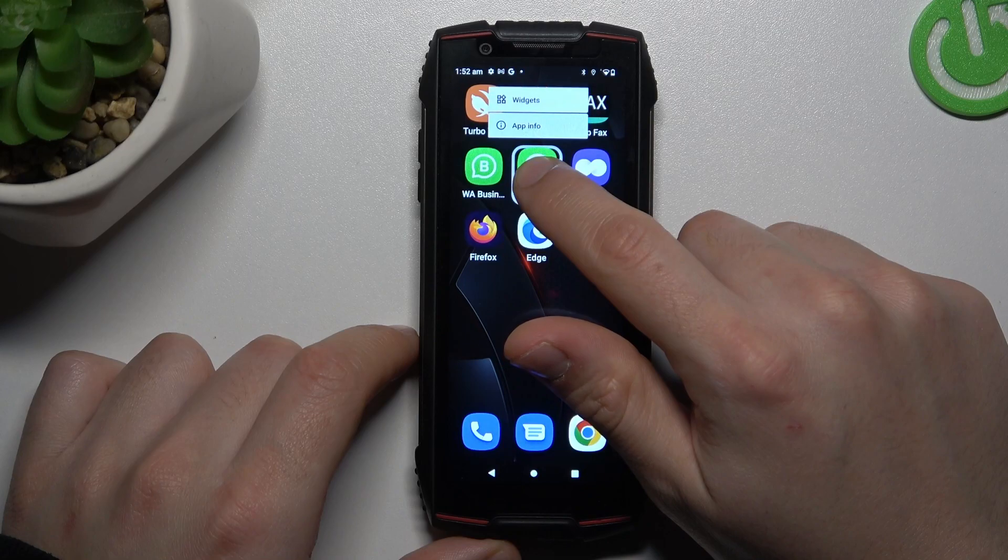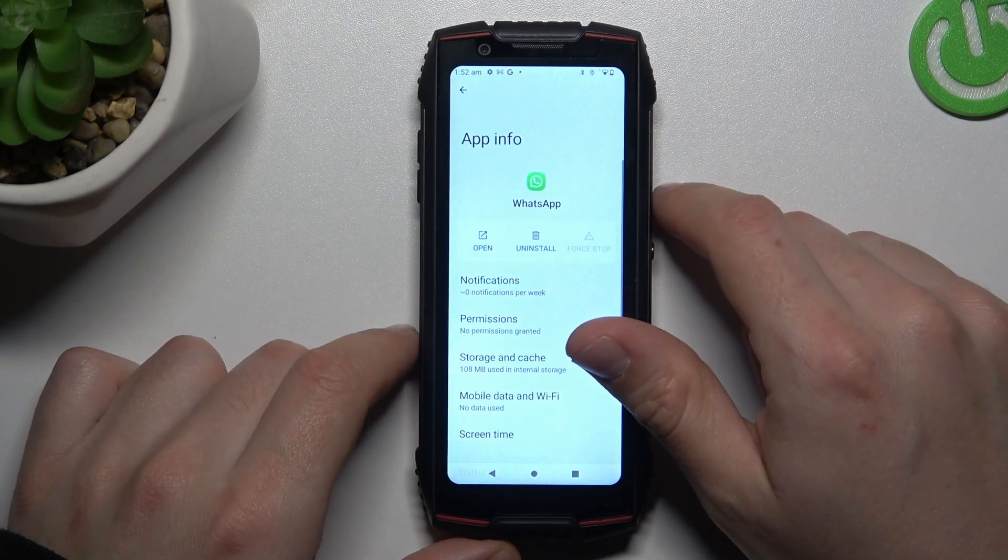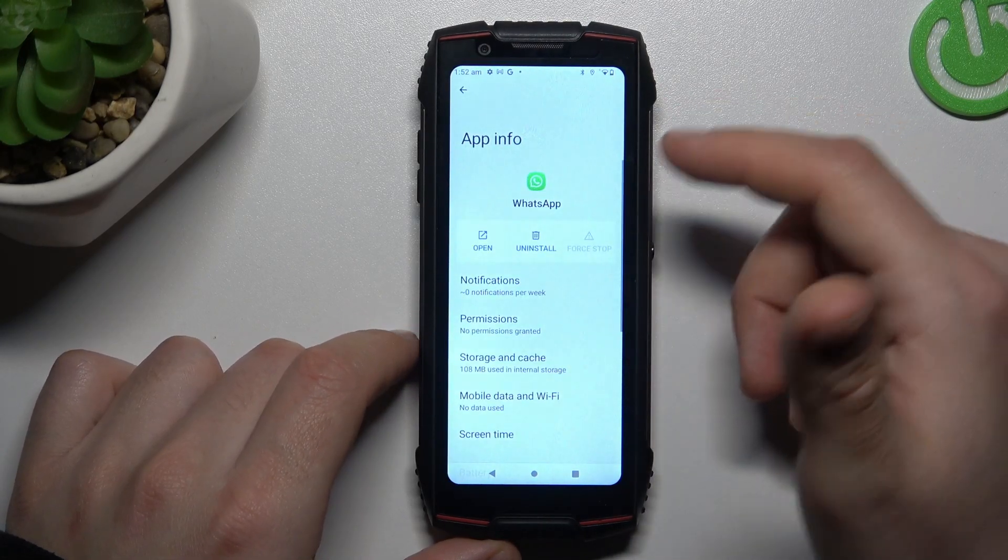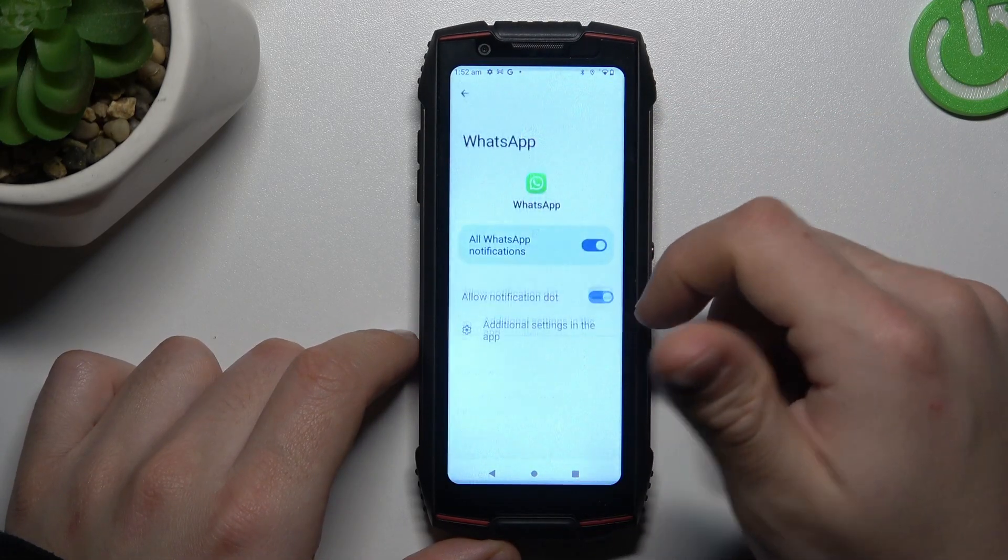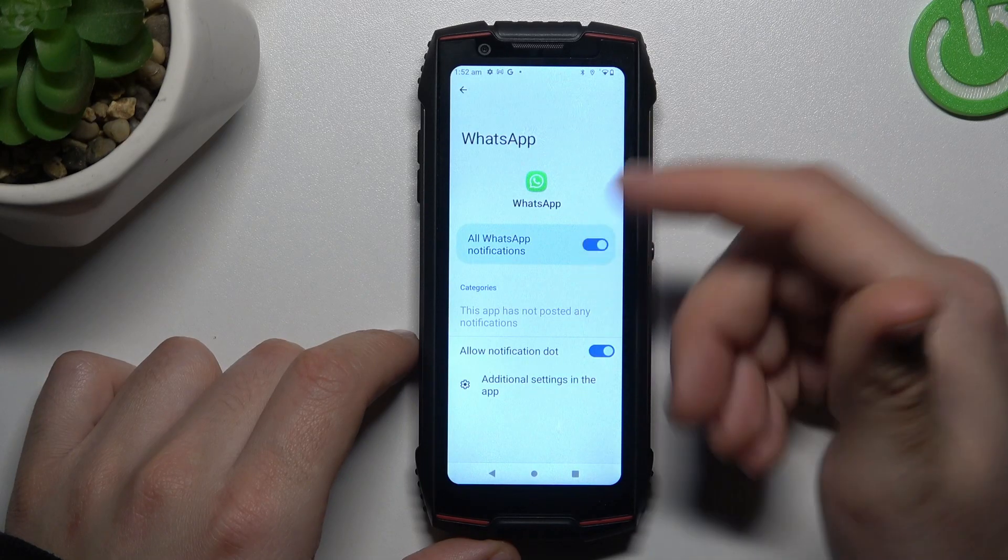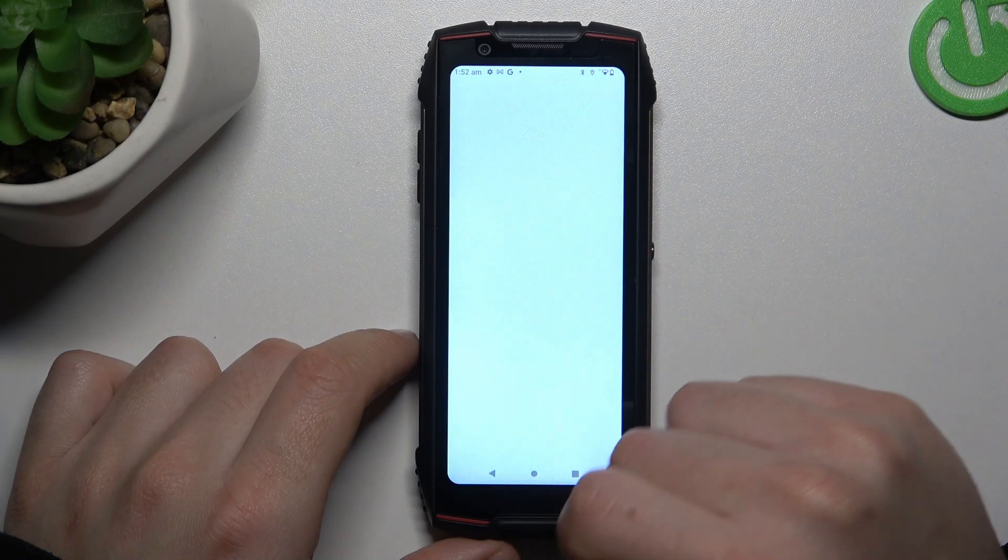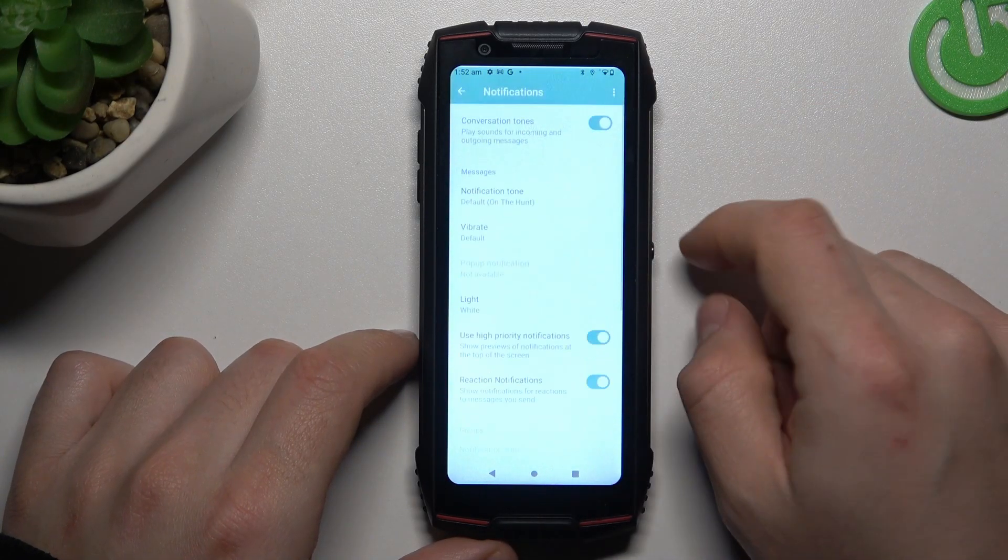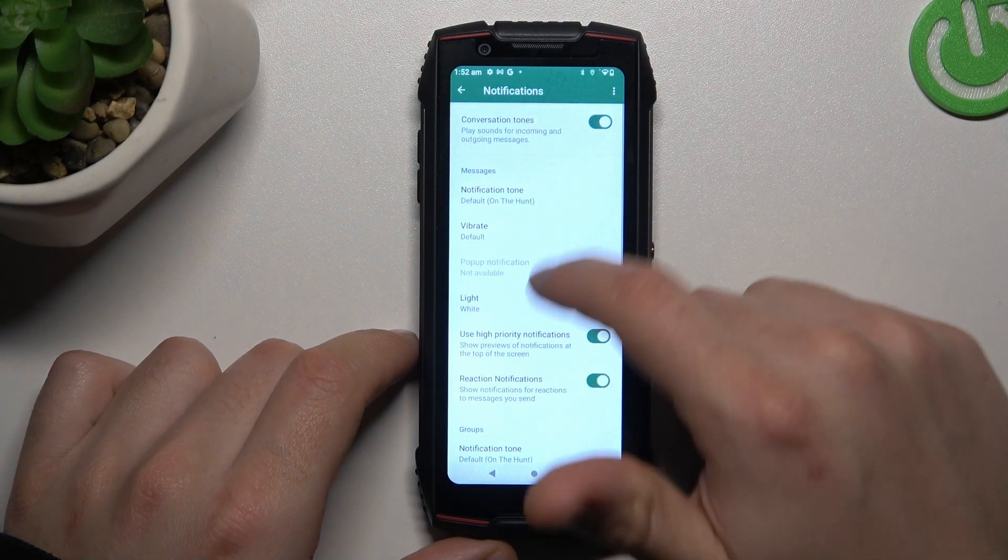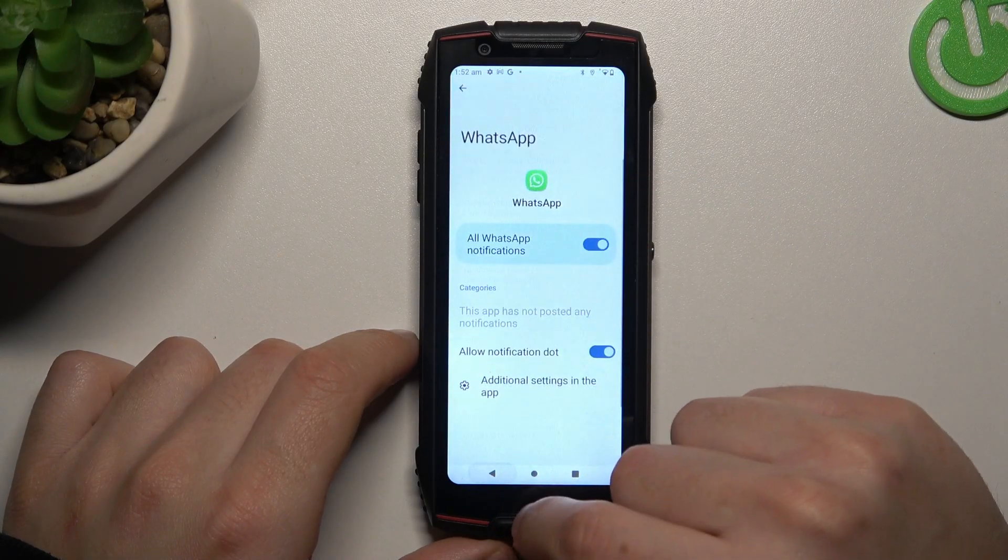In the next step, hold your finger on the WhatsApp and go to the app info. Let's start from the notifications. Make sure that you have this switcher activated and go to the additional settings. Now check that you have activated high priority notifications here and here.